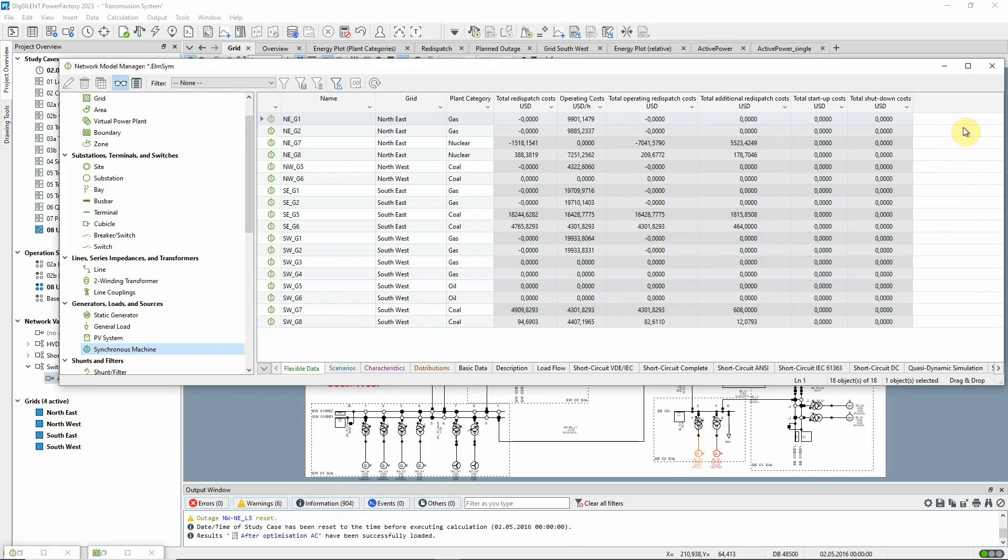To find out more about applications of the unit commitment and dispatch optimisation function, take a look at the video that comes with the Texas grid example.